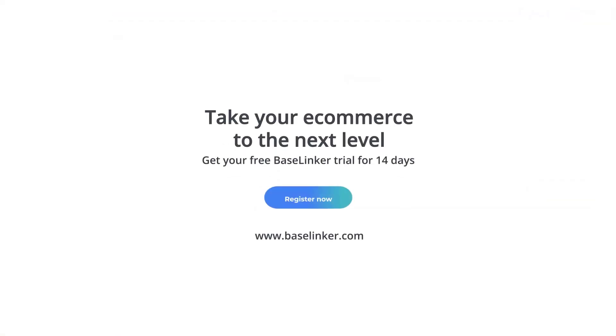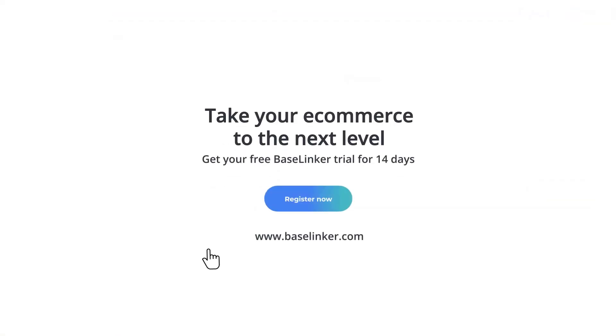We encourage you to create an account and test all BaseLinker features in order to adjust the system to the needs of your e-commerce.